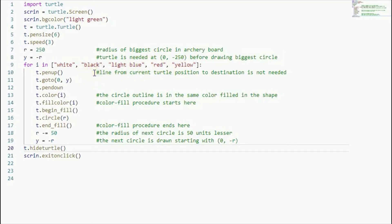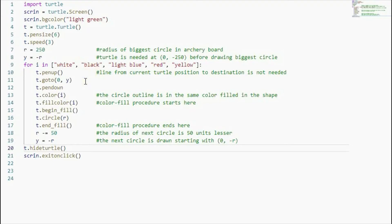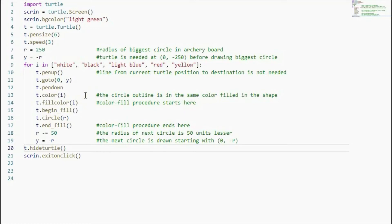I make sure that before I draw the first circle, there is no line generated from the center. So I go to 0, Y, this is the point where I draw the biggest circle, and then I start drawing the circle, pen down. And then I want the edge of the biggest circle to be the same color as the color that is used to fill in the biggest circle. So it's going to be white, the first one.